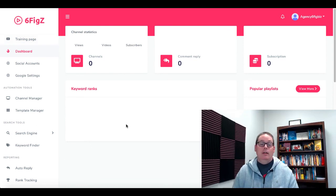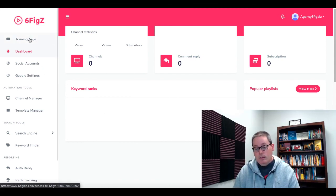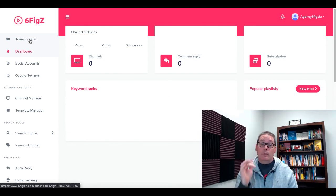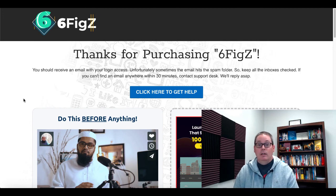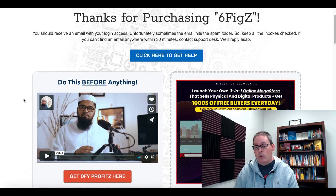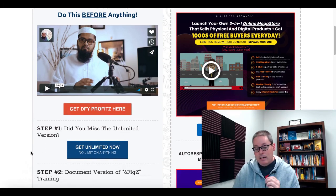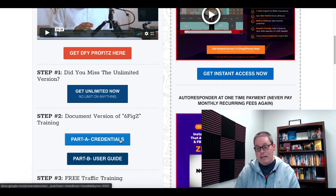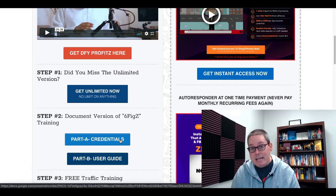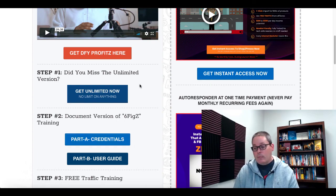Here we are in SixFigZ. Again, it looks just like the Zing product that was sold by another vendor, because it is a white label piece of software that you could go buy and sell as your own without purchasing SixFigZ. So first things first — this is the dashboard. We don't know how to use it, so we're going to go to the training page. Click on the training page, and it takes you to "Thanks for purchasing SixFigZ." If you've purchased any of this vendor's stuff, you've seen this training page before.